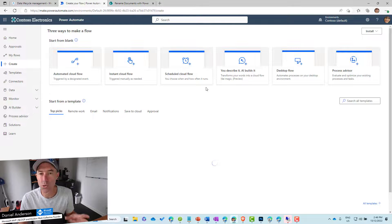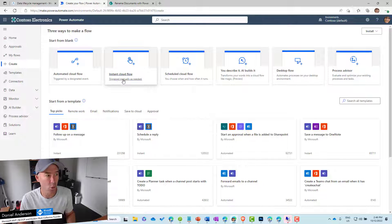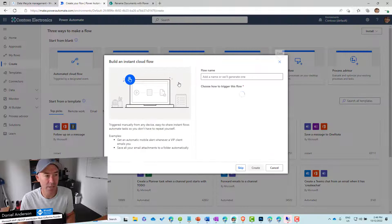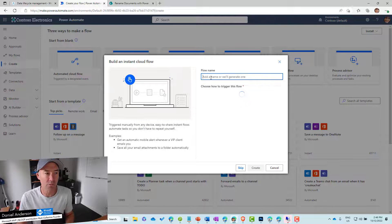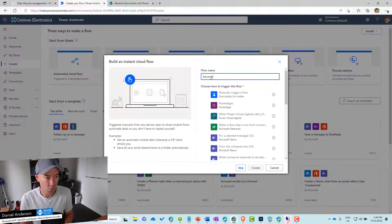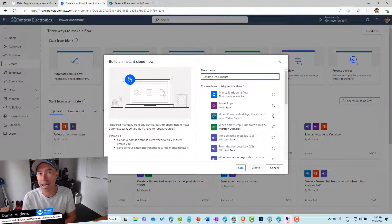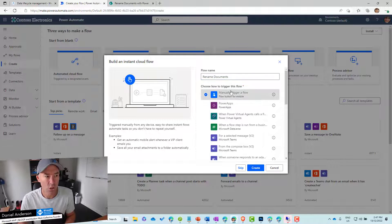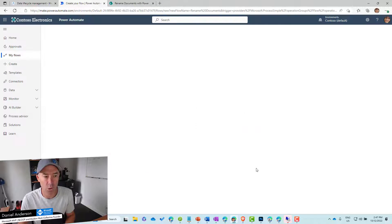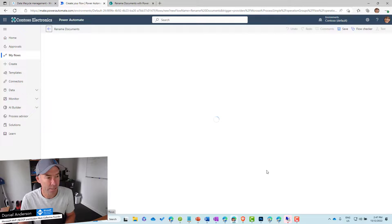We'll create a new flow — an instant cloud flow. We'll use a manual trigger and call it 'rename documents', because we don't really want to do this on a schedule. It might be a once-off thing, as opposed to doing it on a recurring basis. So we'll just go with 'manually trigger a flow'.